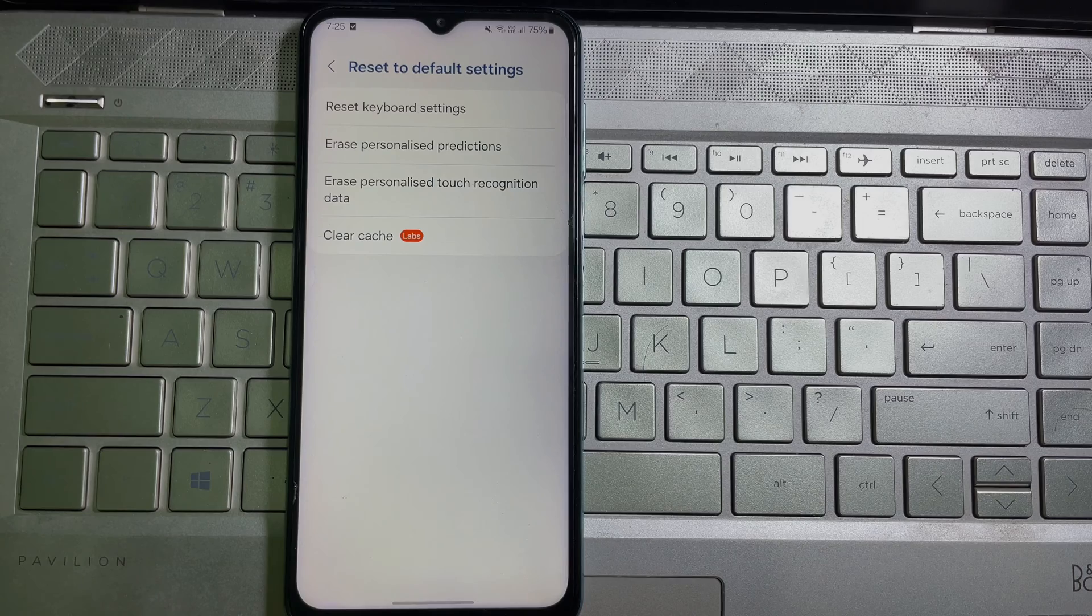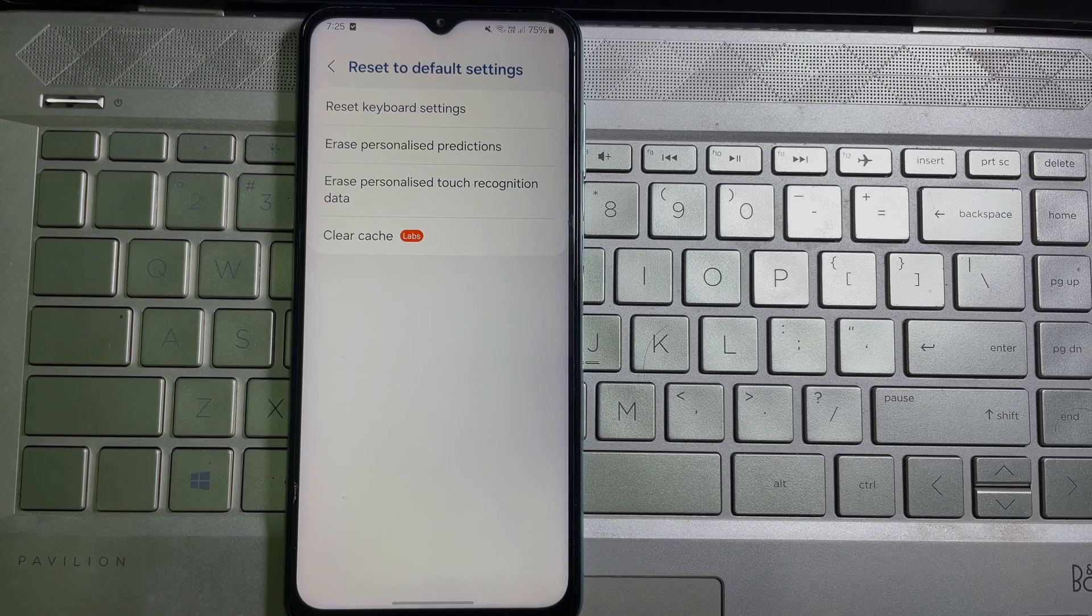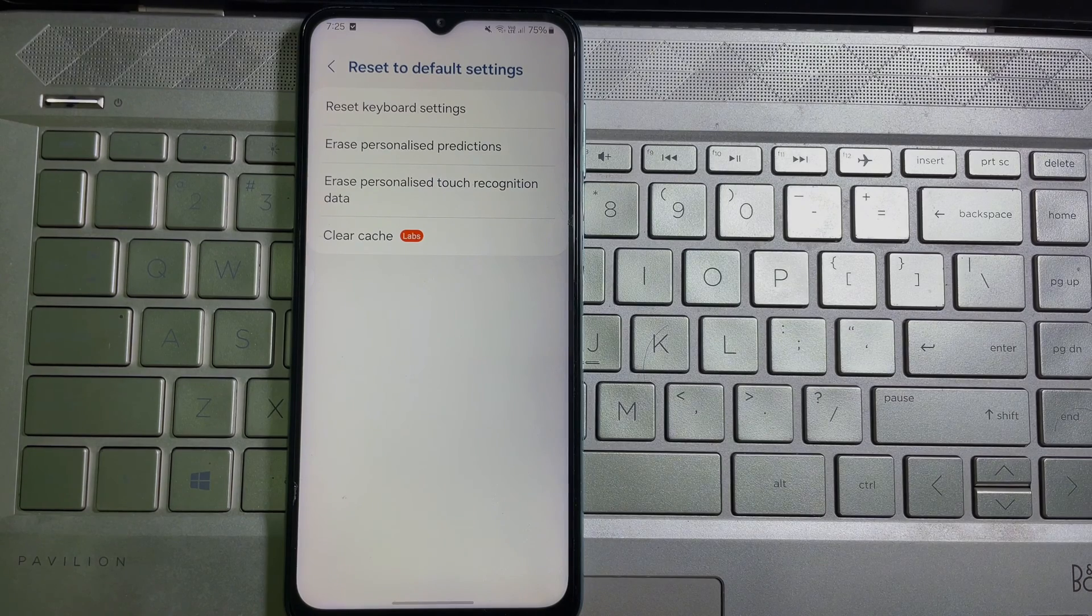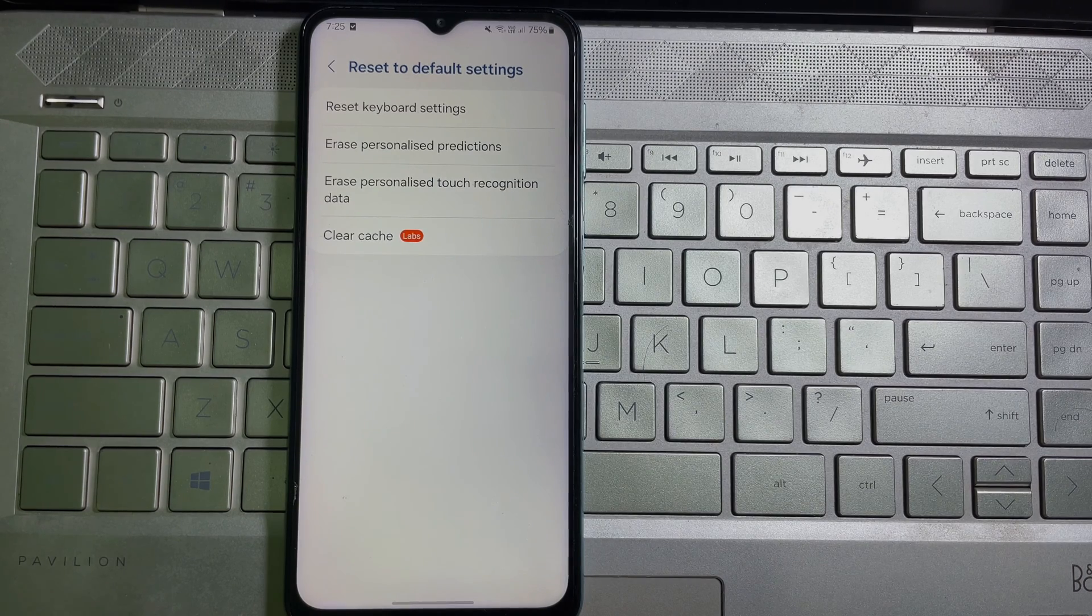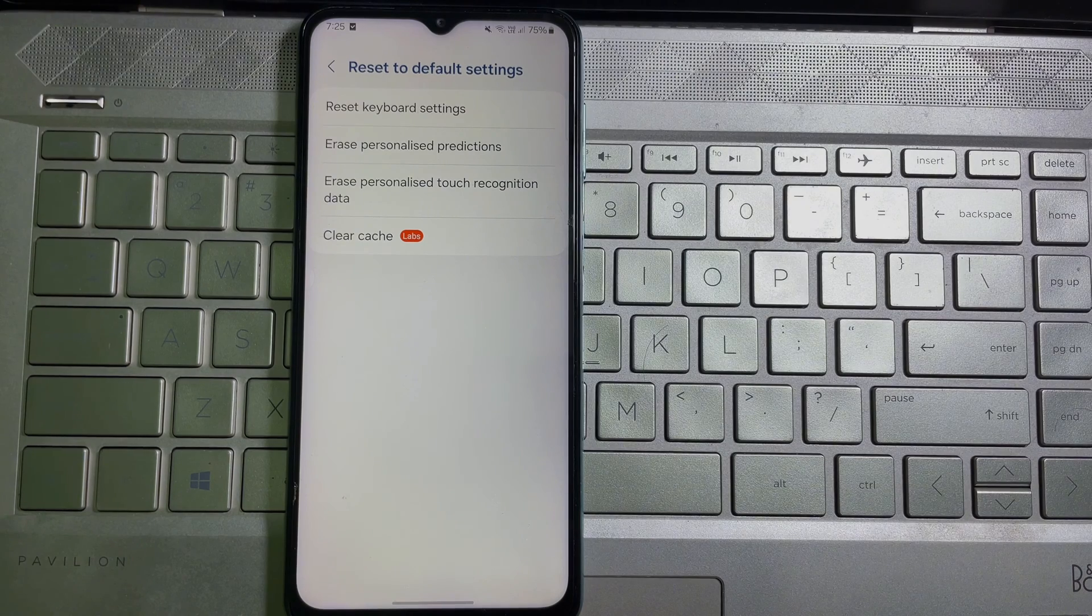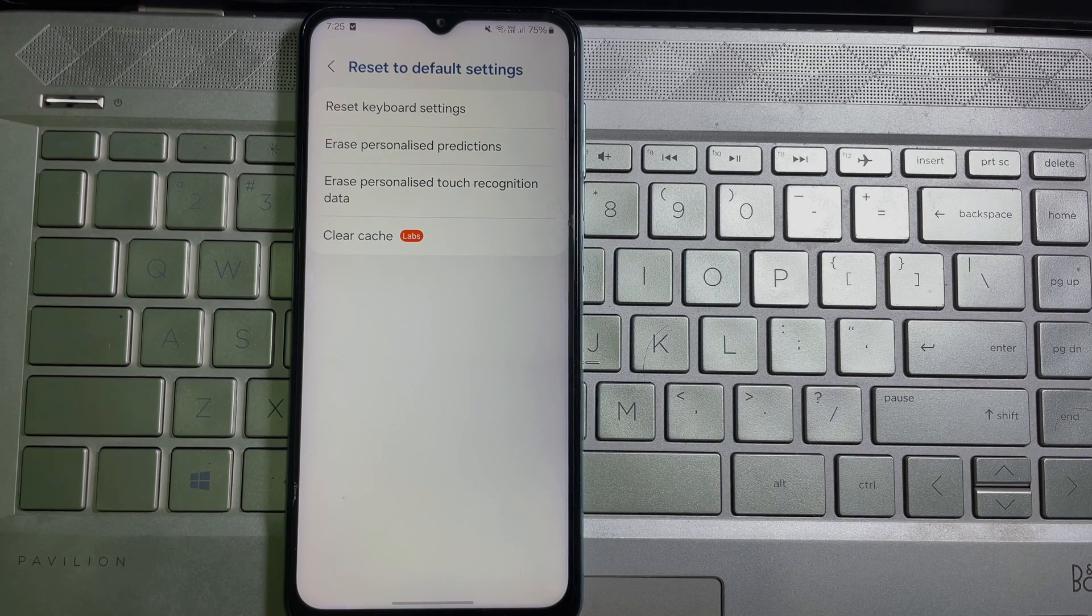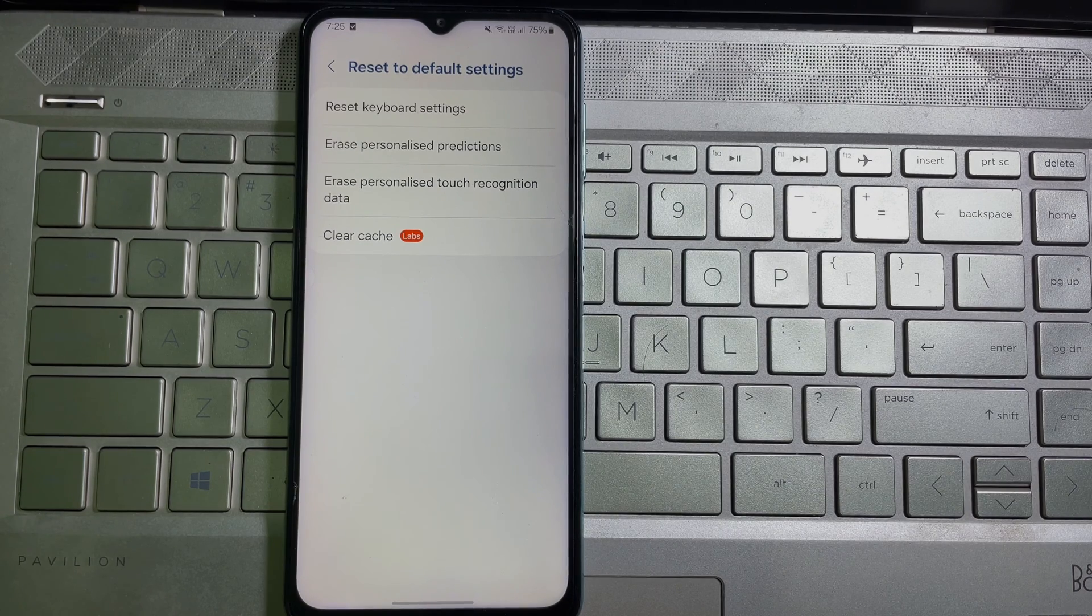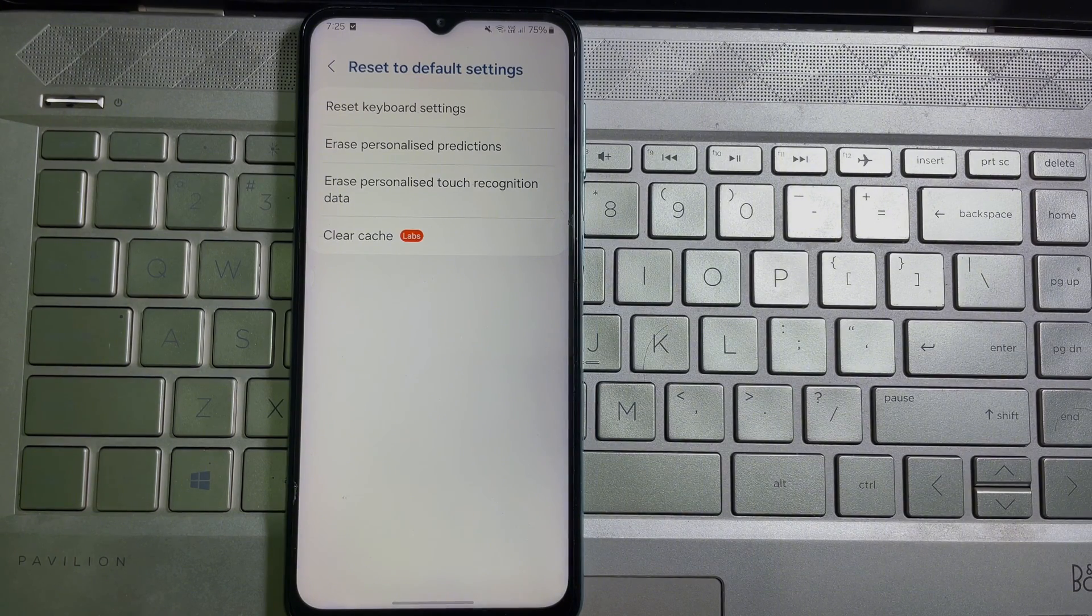And we're done! That's how you can delete your keyboard history on your Samsung keyboard. I hope you understand the full process. If you think this video is useful, don't forget to like and subscribe to the channel. Goodbye!